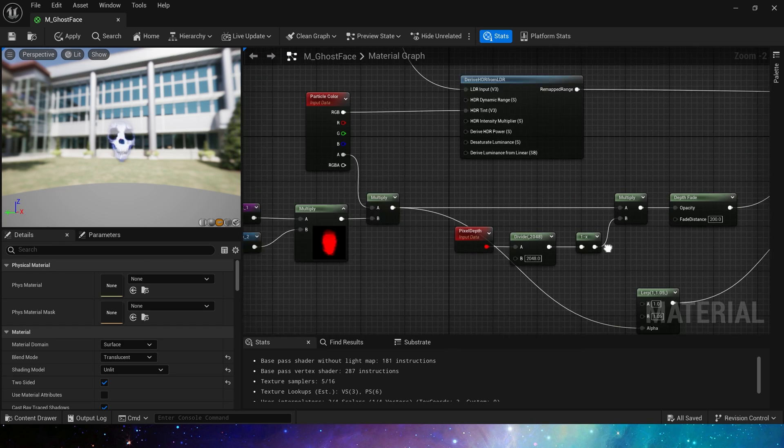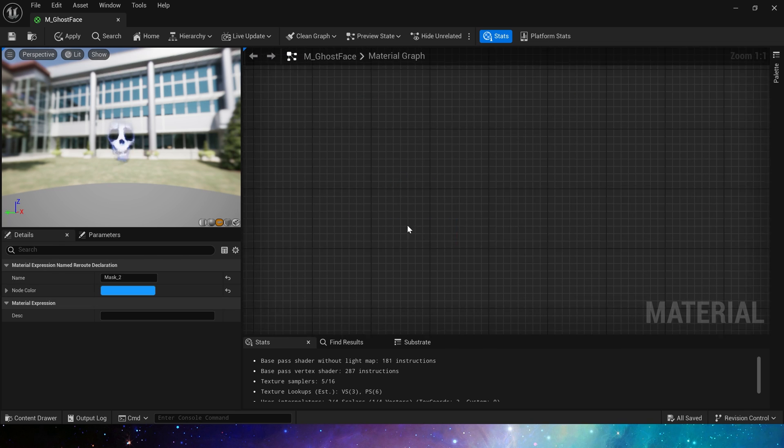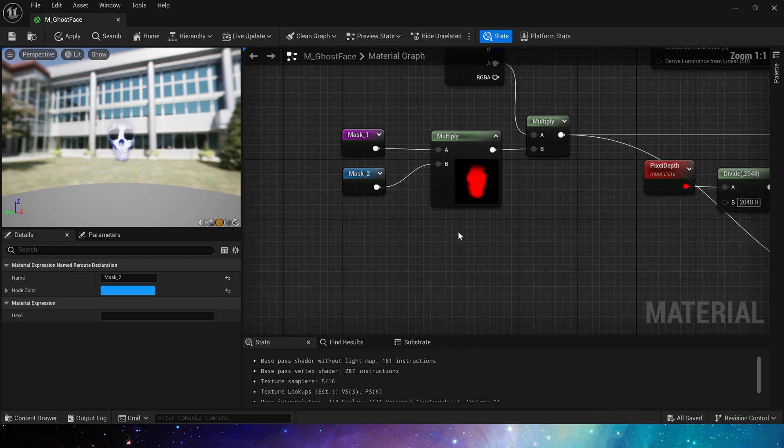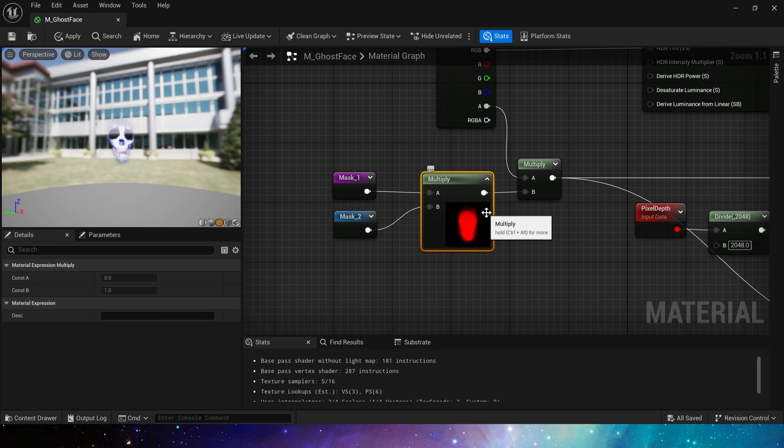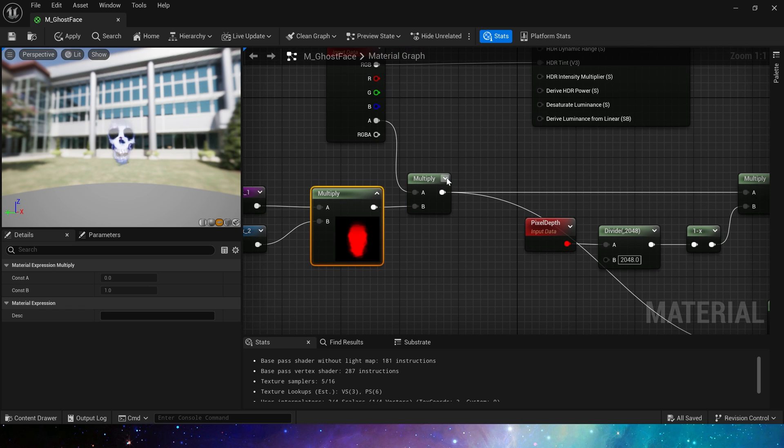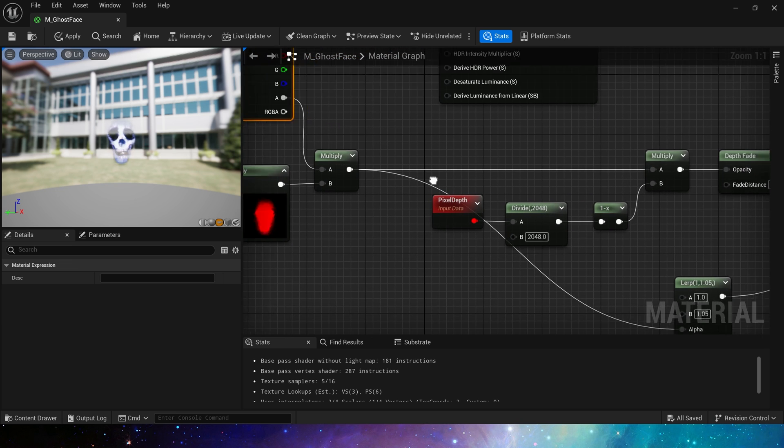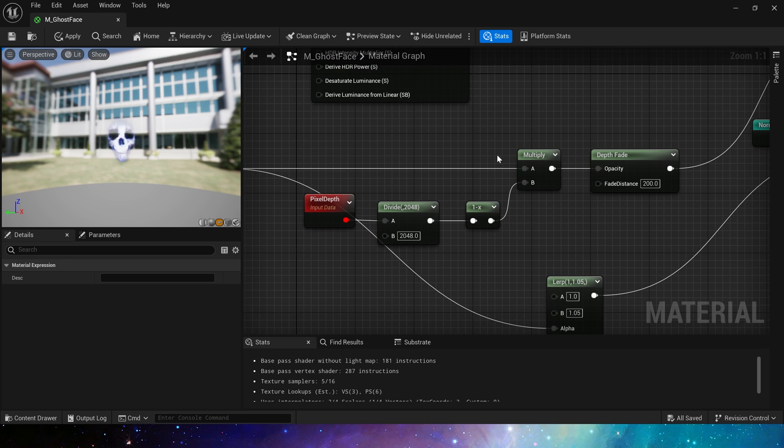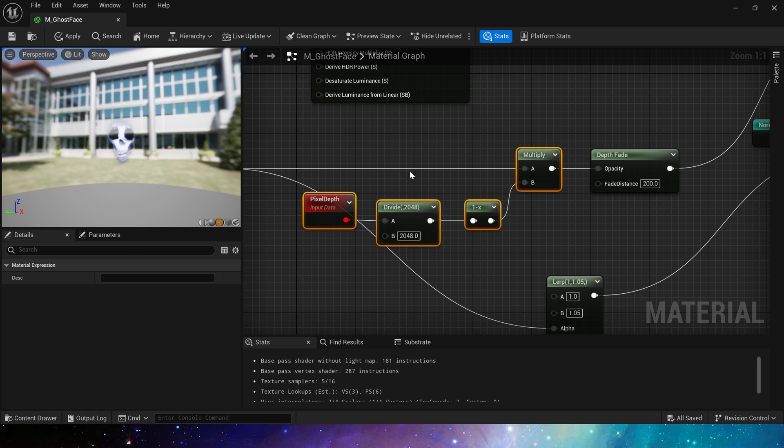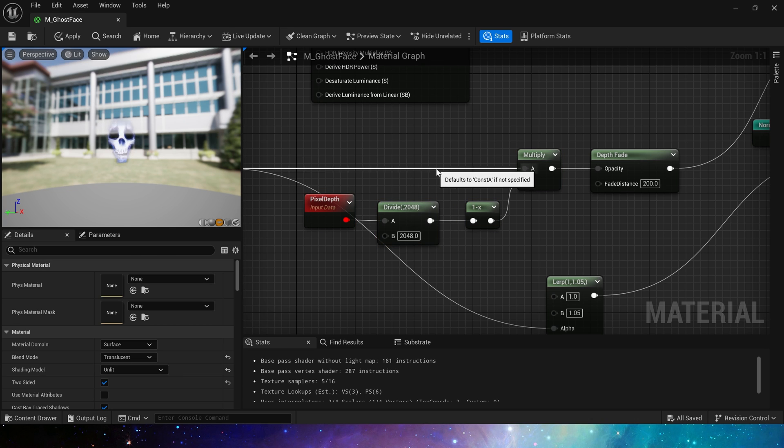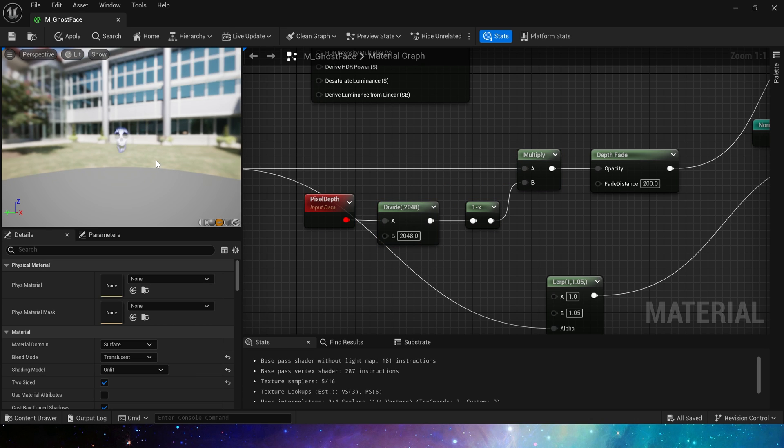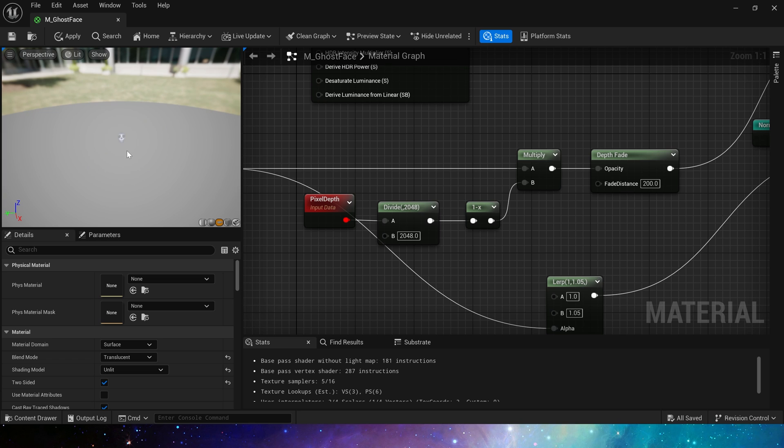Then the opacity and refraction. The opacity uses two mask multiplied together, and then multiplied by the particle color. Here we also multiply by pixel depth. Using pixel depth to control the effect of distance on opacity. Moving away from the material will make the material disappear.